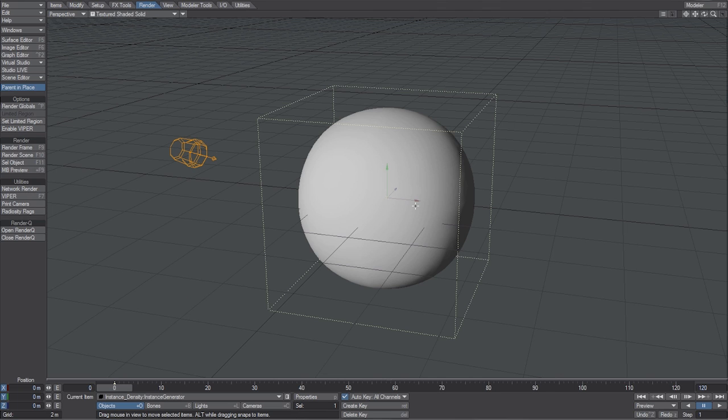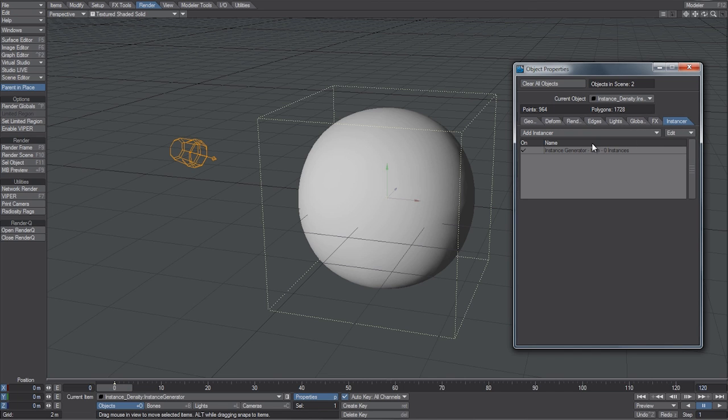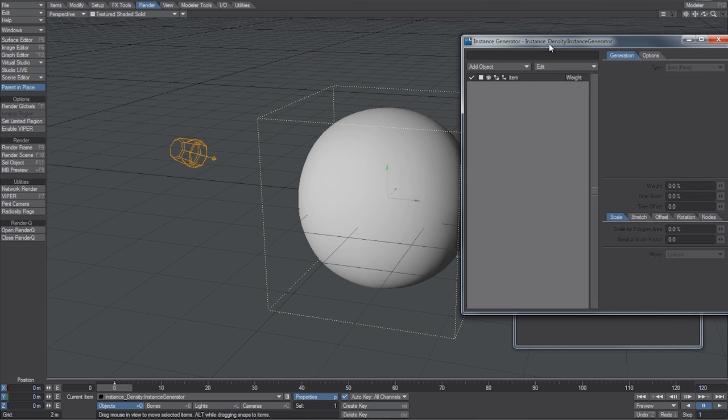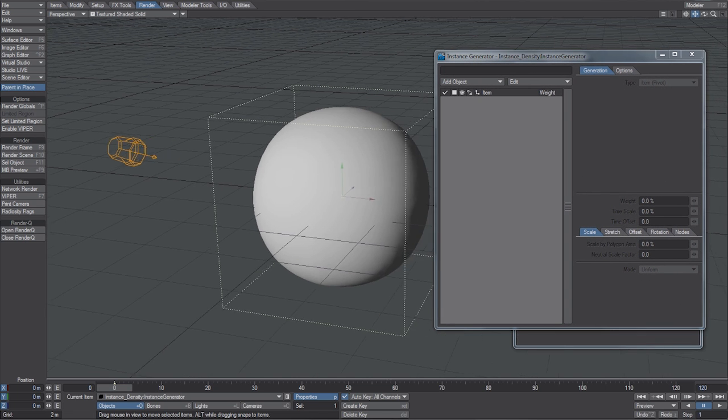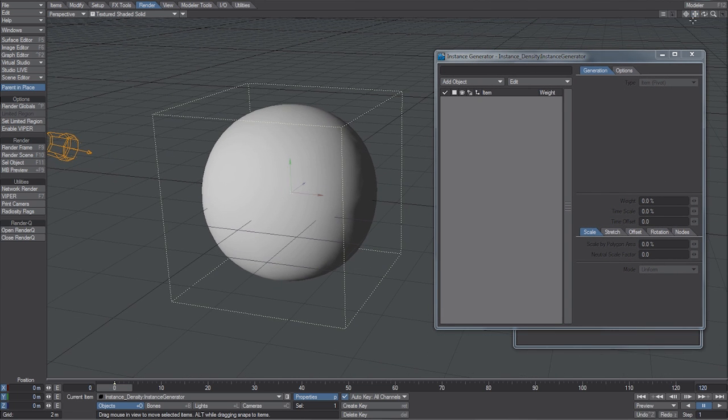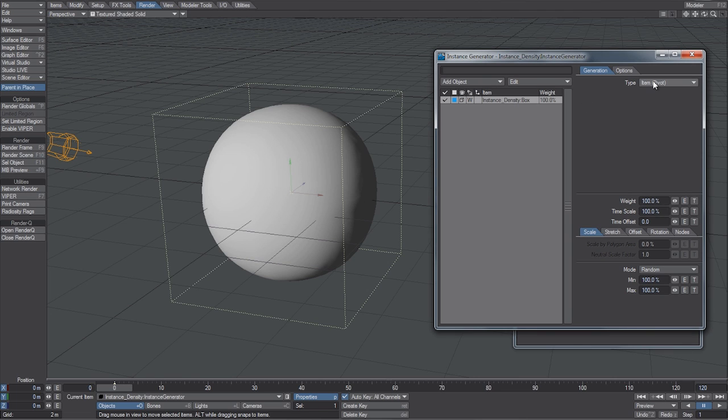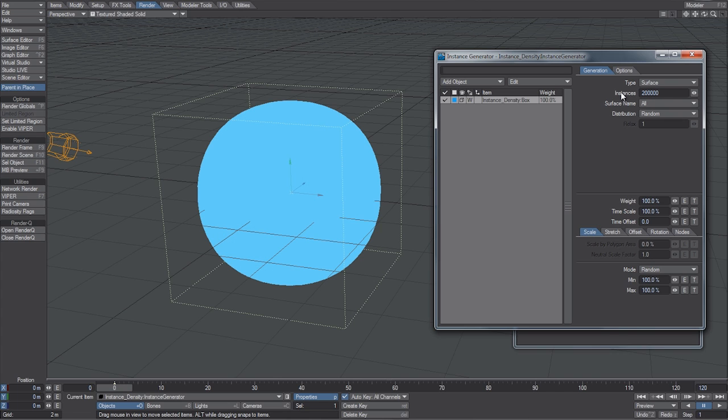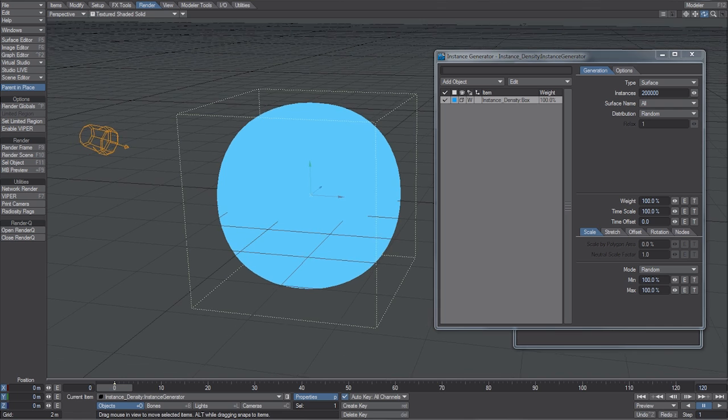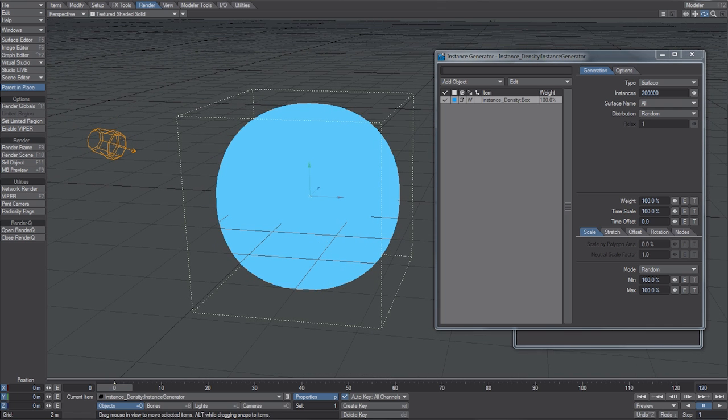So, to do that, let's open up the object properties, and in the Instancing tab, we're going to add the Instance Generator. Double click on it to open up the window. And we're going to add the object of the box. And let's select it, change the type to surface. And we want to make this really dense, so let's up this to 200,000 instances. And you can see that they're all applied to the outside of the ball.